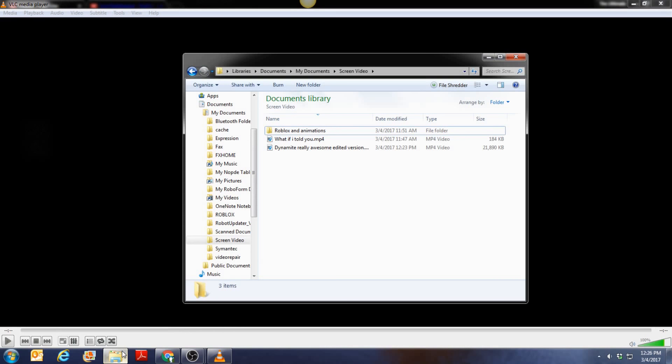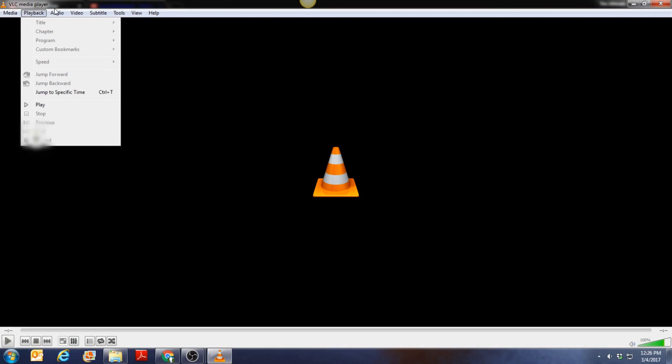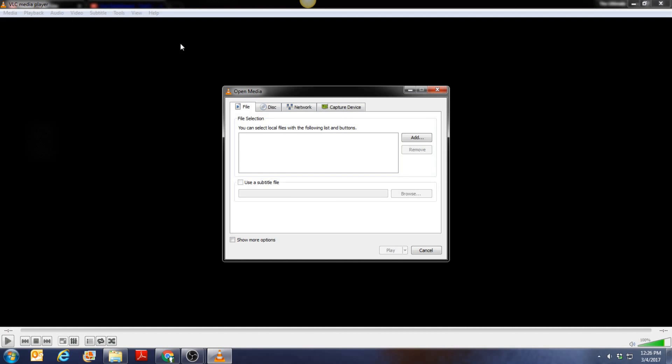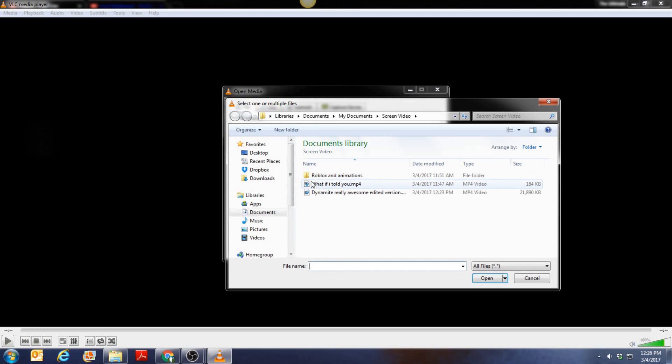And now how I did the video thing was I got the videos, I put them in my folder where they are, and then I went up to media, I clicked open multiple files, and then I clicked add which then apparently it already takes me to my secret folder.